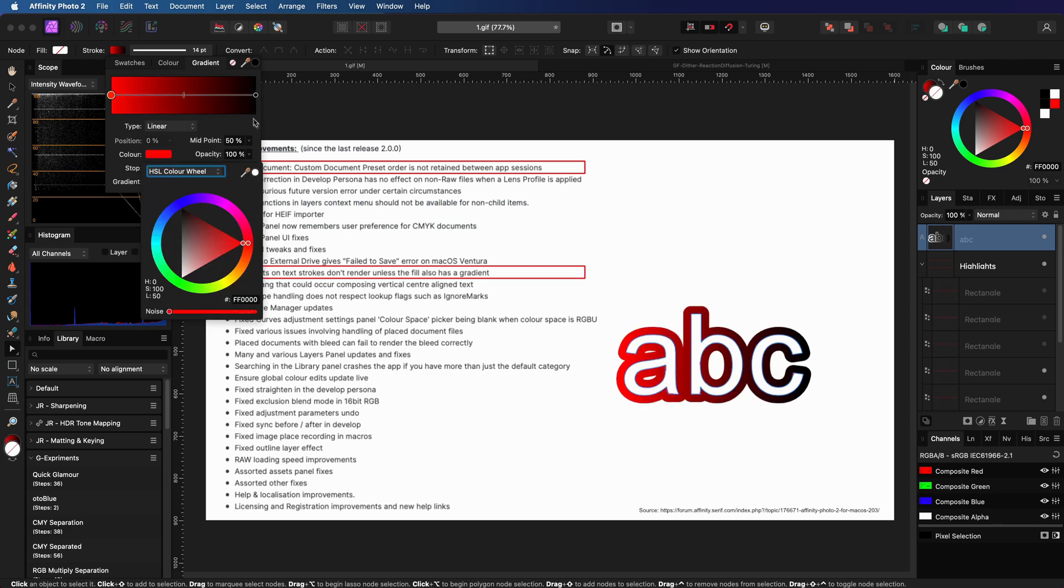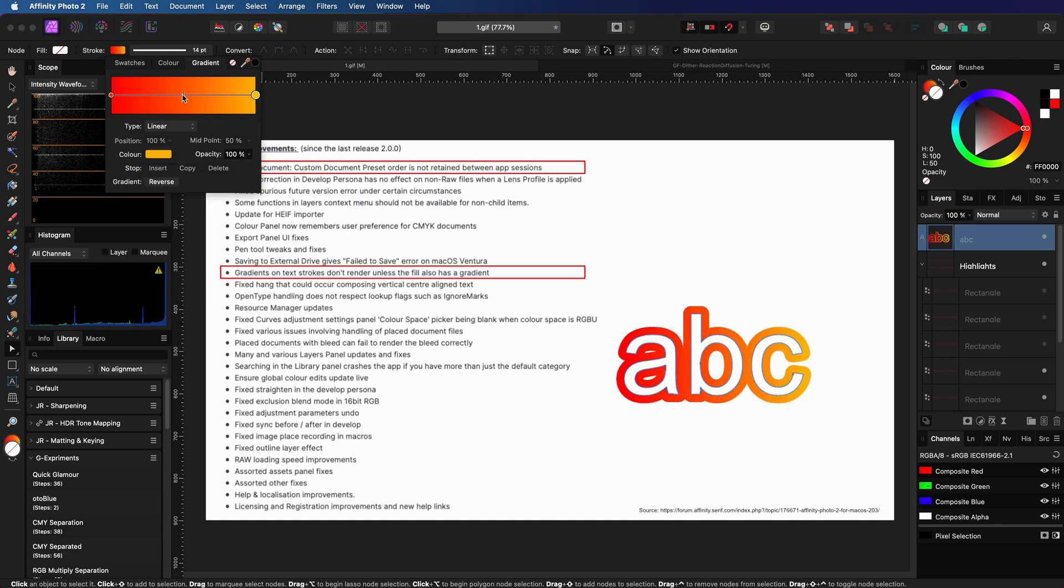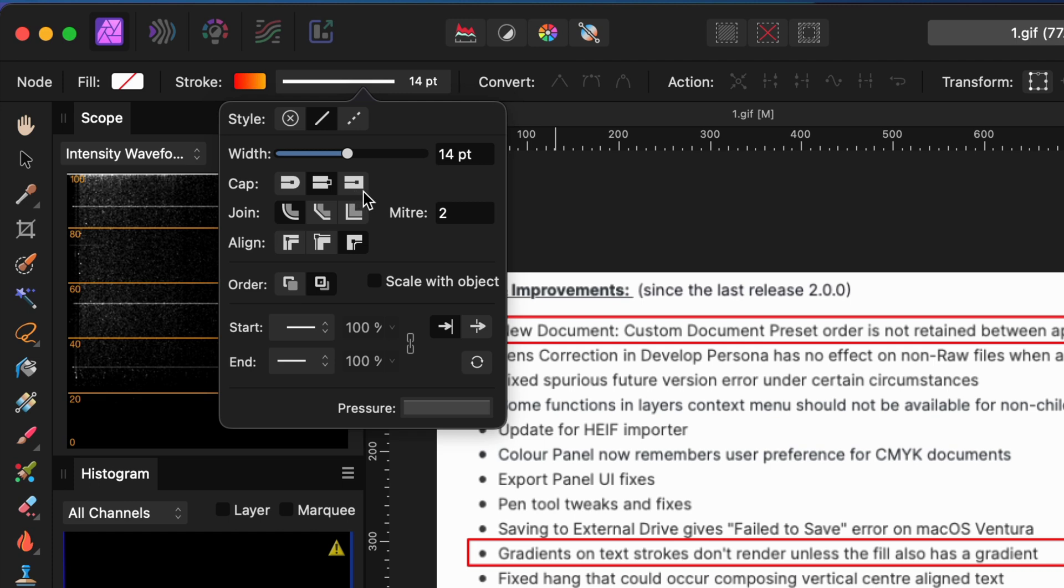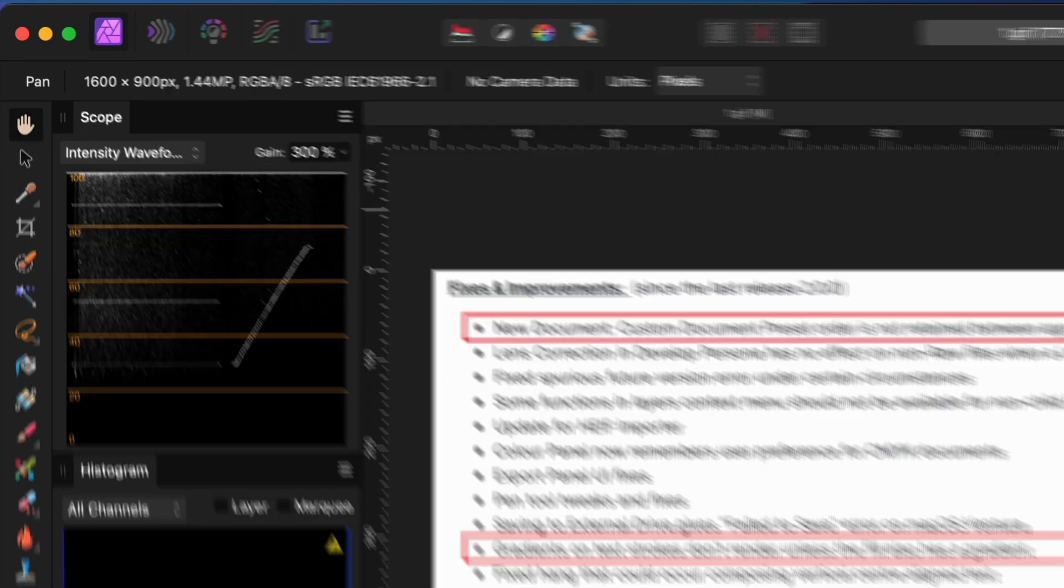One important UI change that is not mentioned here is the icons in the stroke settings. The cap, join, and align icons are much better readable. In the previous version, they were outlines and not very clear what was what.